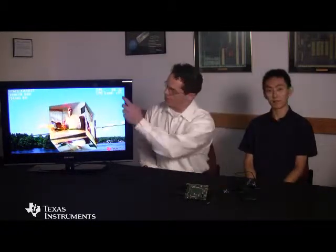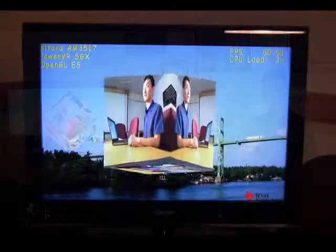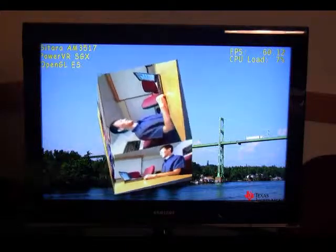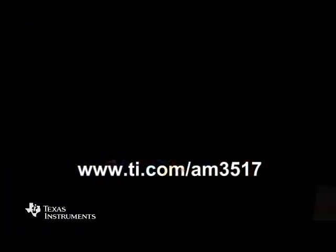Thanks, Ben. One thing I'd like to point out is in the upper corner of the screen you can see that the CPU load is running at or below 10%, leaving you plenty of headroom to do your application development on this platform. For more information or to order an AM3517 EVM, please go to TI.com. Thank you.